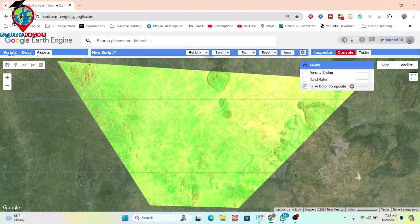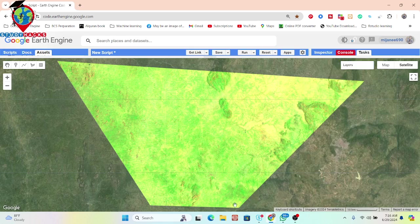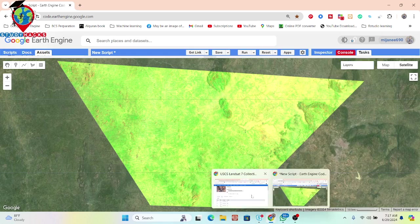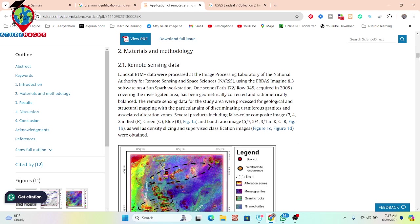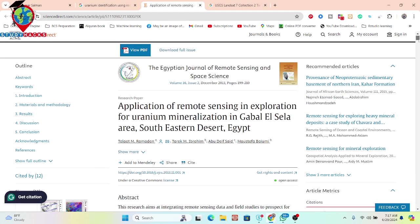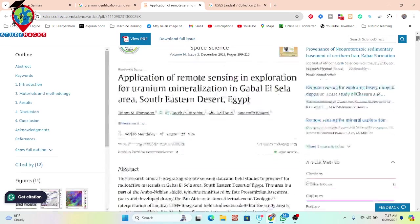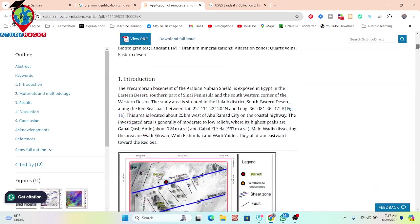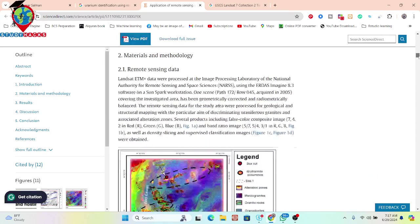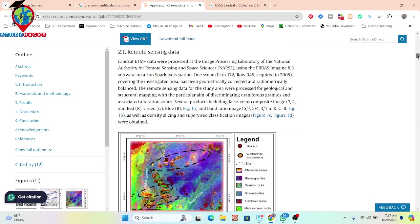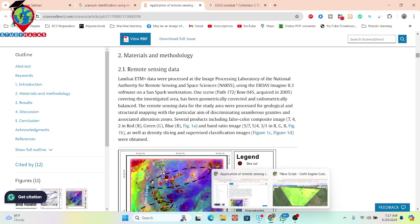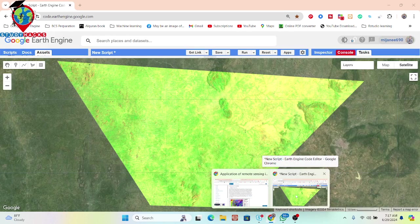First, here you can see I have taken a false color composite. Basically, here you can see a reference paper about determining the application of remote sensing and exploration for uranium mineralization. I recommend you try to read this paper — you can easily get a lot of ideas about the techniques they use to identify mineral exploration. I also try to follow this algorithm and then implement the code in Google Earth Engine.